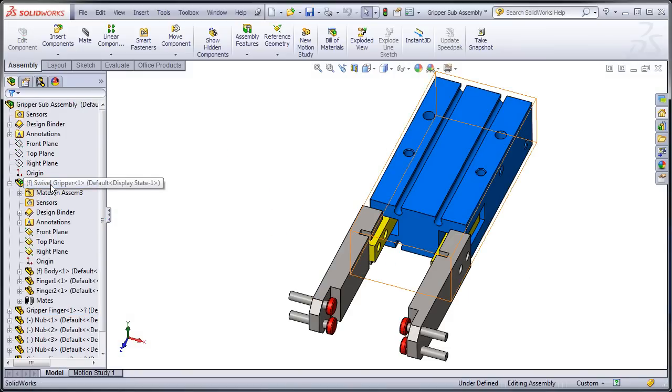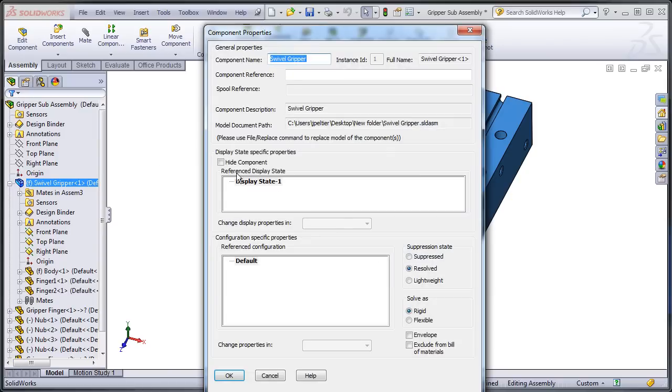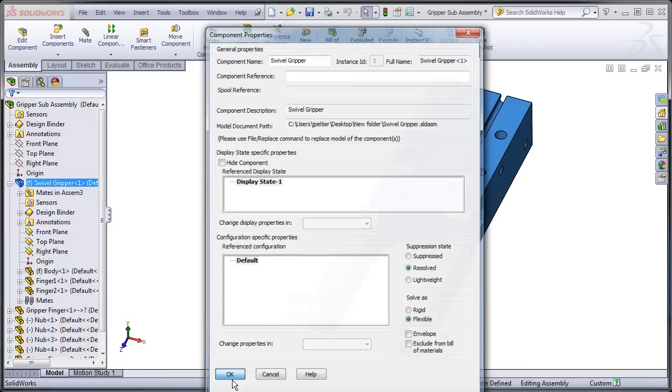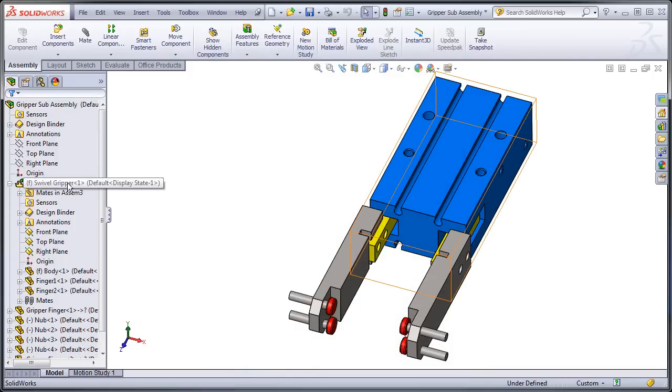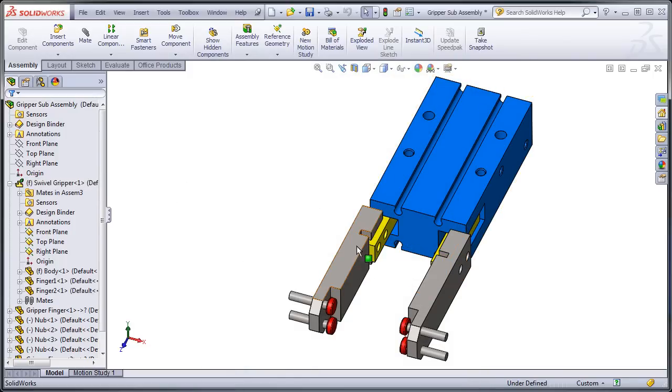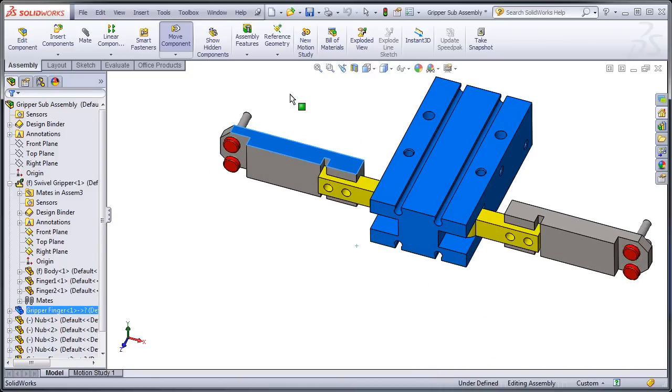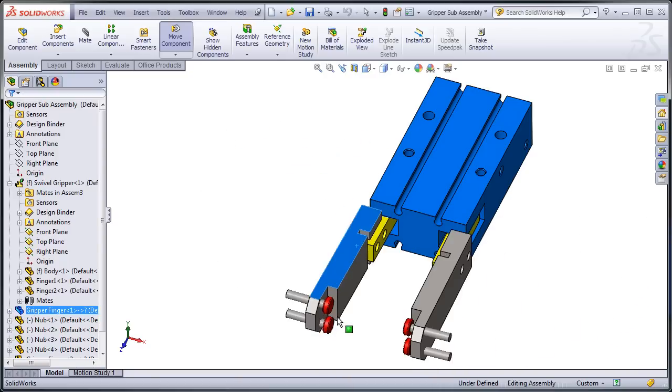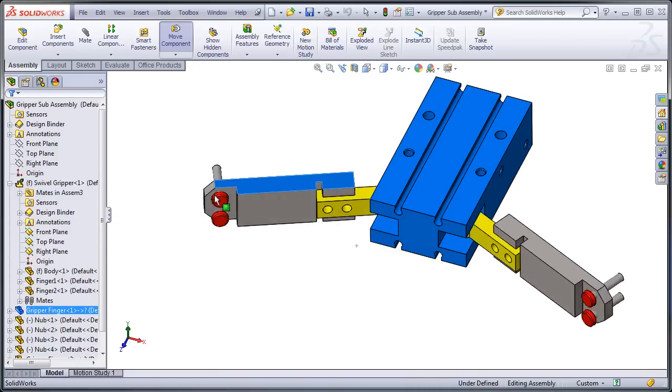So what I can do is I can right click on this, go to component properties. Then I have an option down here to solve as either rigid or flexible. So if I solve as flexible, then it means anything that I can do in terms of dragging components in this swivel gripper sub-assembly, I can now do at this gripper assembly level.